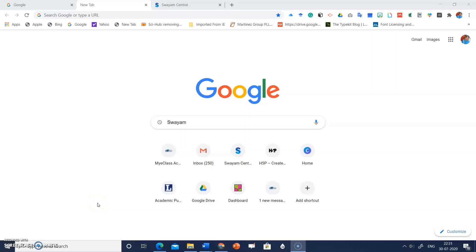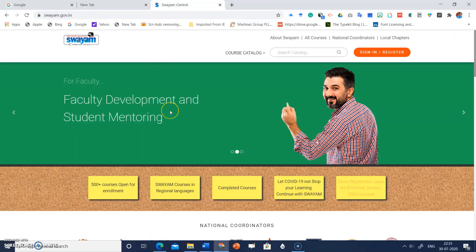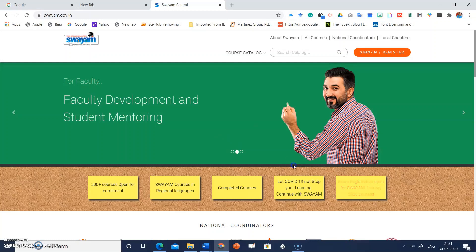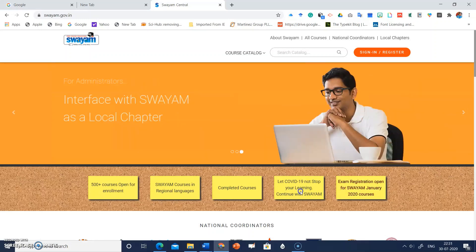Let's talk about some virtual labs. Type Swayam on Google Chrome and click the link. When you click on the Swayam central link, this page will open. Get yourself registered for Swayam courses, and if you don't want to register, click 'Let COVID-19 not stop your learning, continue with Swayam.'